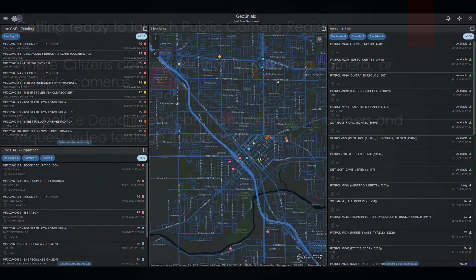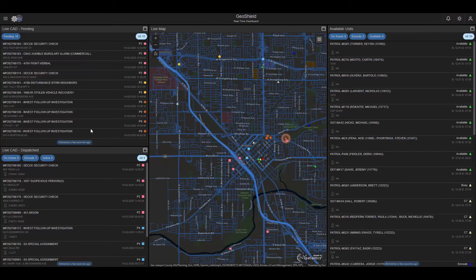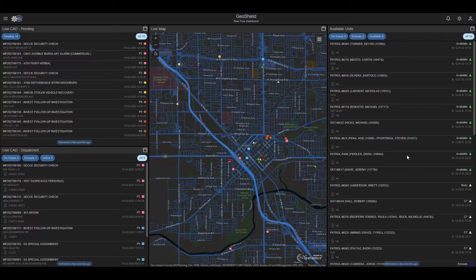Let's take a look at GeoShield and how an agency is able to utilize this. As you're seeing on screen, this is the dashboard. On the left-hand side you have all of the calls for service, whether they're pending or dispatched, and as I hover over them you're able to see the actual locations. This is taking simple database information and geospatially enabling it. On the right, we have vehicle locations and unit statuses — two different data sources brought together to visualize the locations of officers.